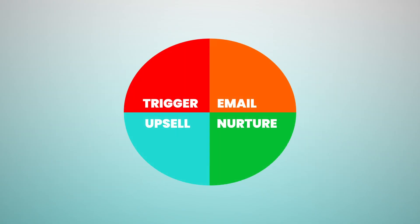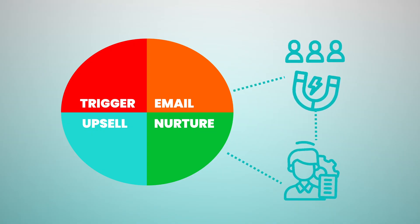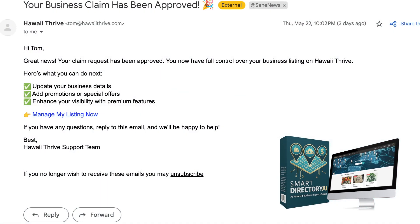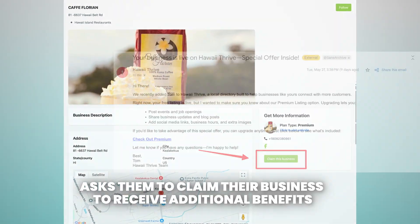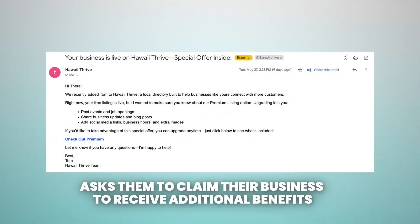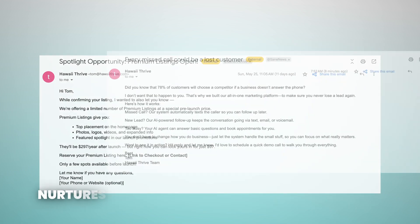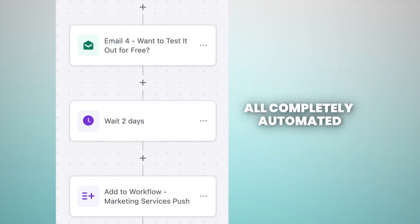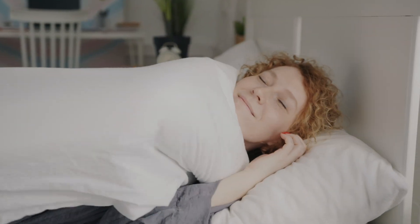Pay close attention to this workflow — it's your 24/7 client machine. When you add a business, Smart Directory AI automatically sends an email welcoming them to your directory site, asks them to claim their business to receive additional benefits, then offers an exclusive premium upgrade package, and nurtures them for your high-ticket services — all completely automated, all working while you spend time with your family or sleep.